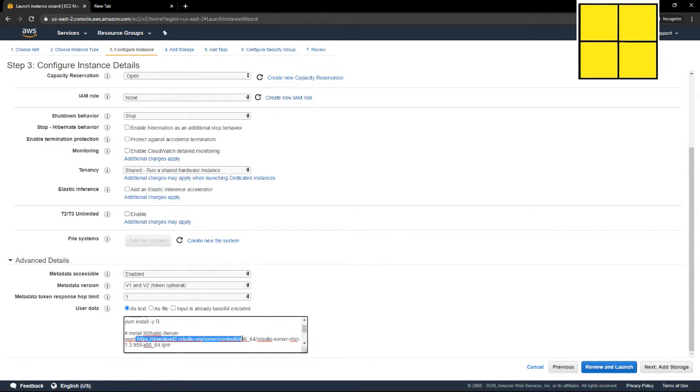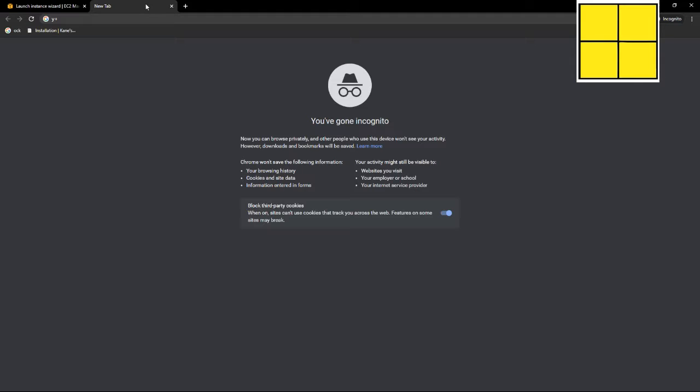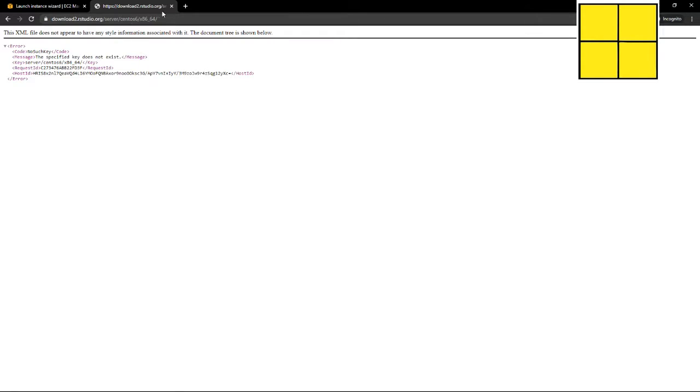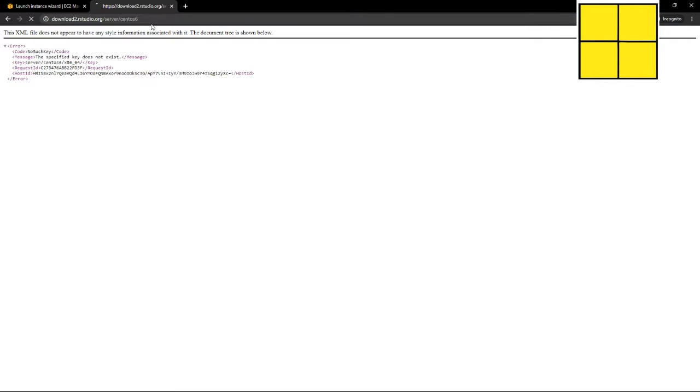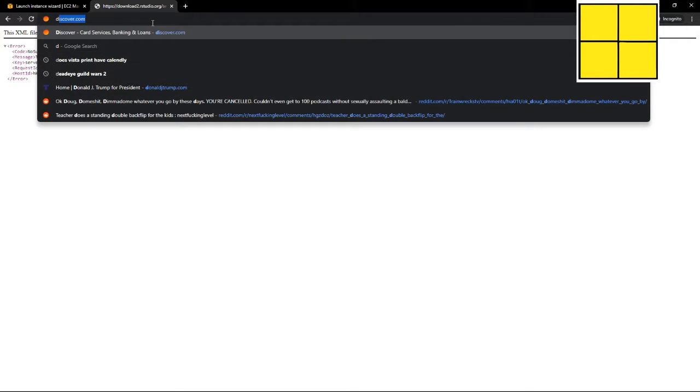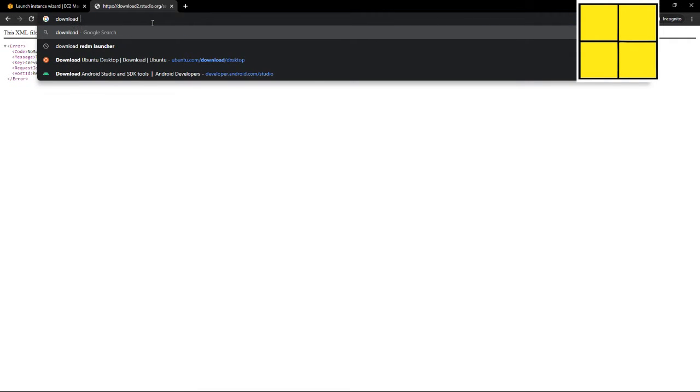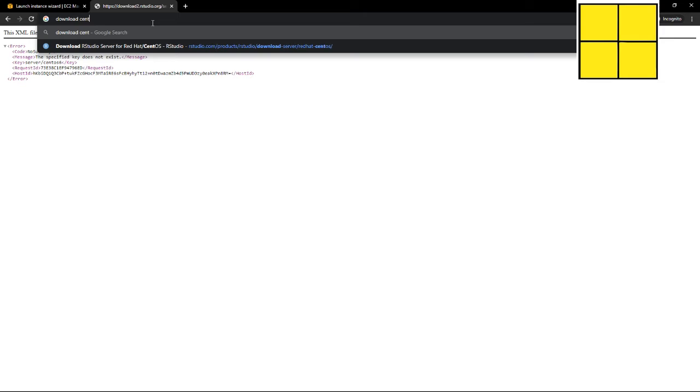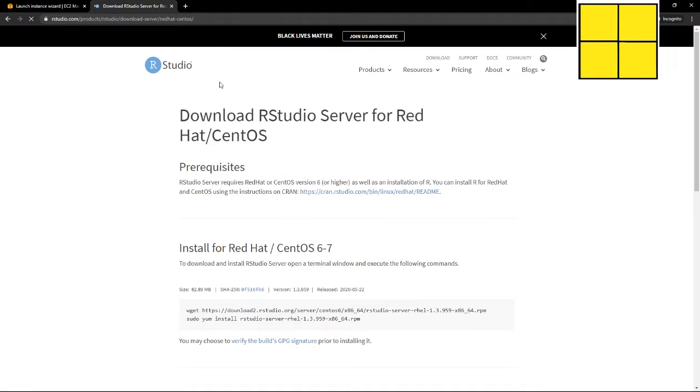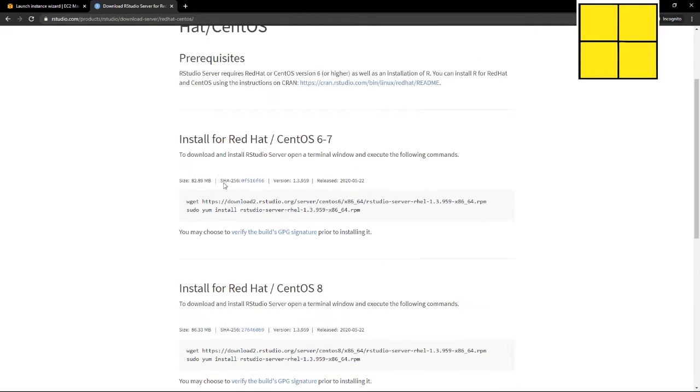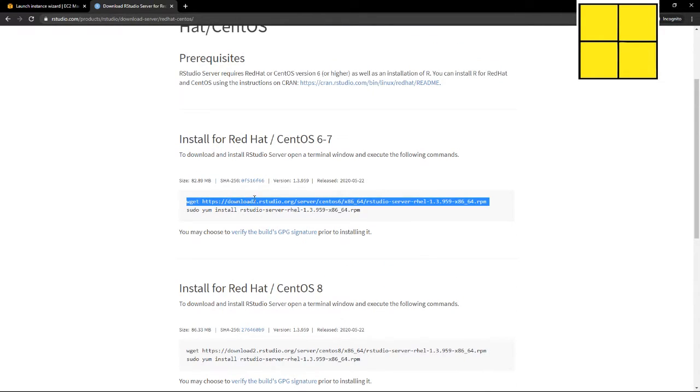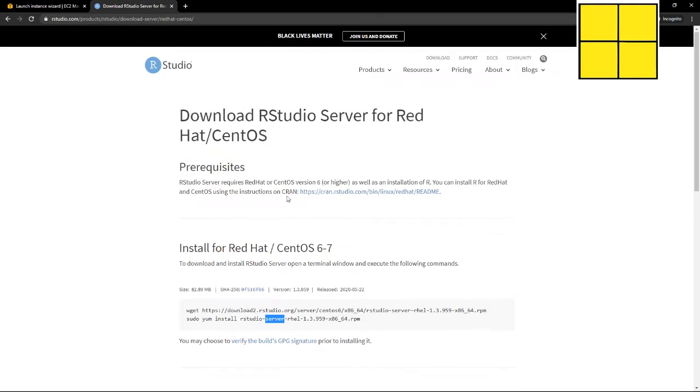I want to make sure that it is the CentOS version. So go here, download Red Hat CentOS. This is the one we want, so we're going to grab these codes. And if you can't find that, just go to rstudio.com/download.